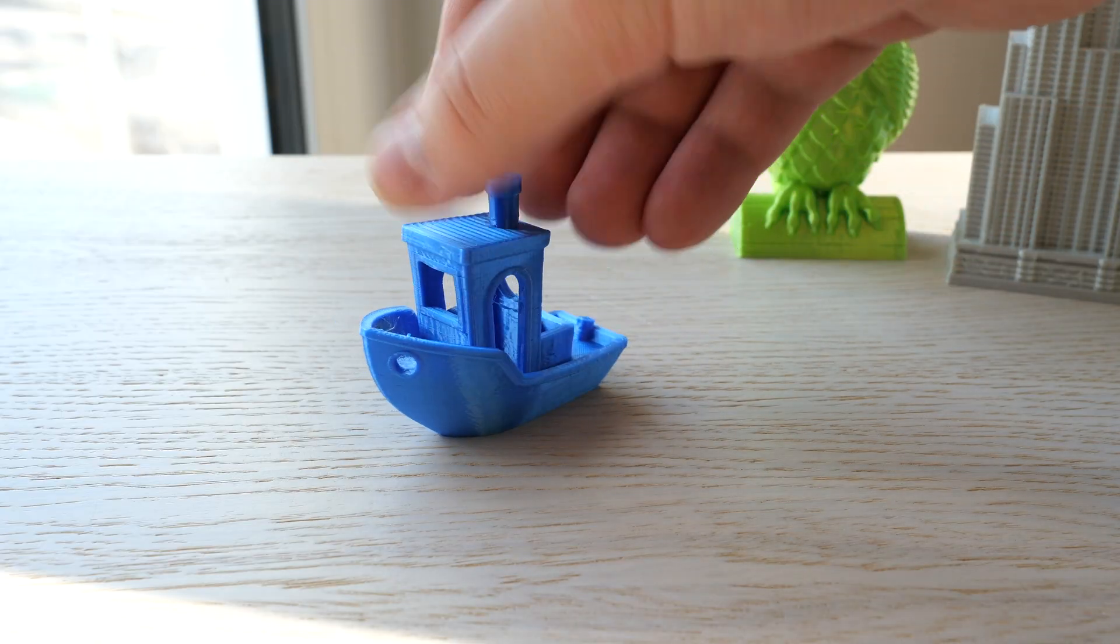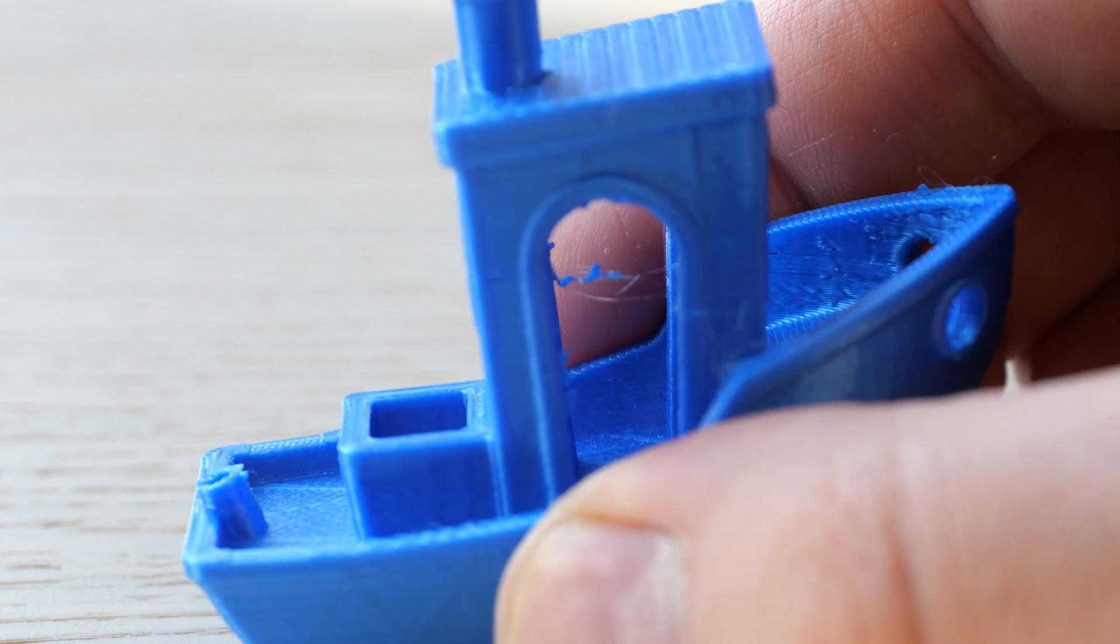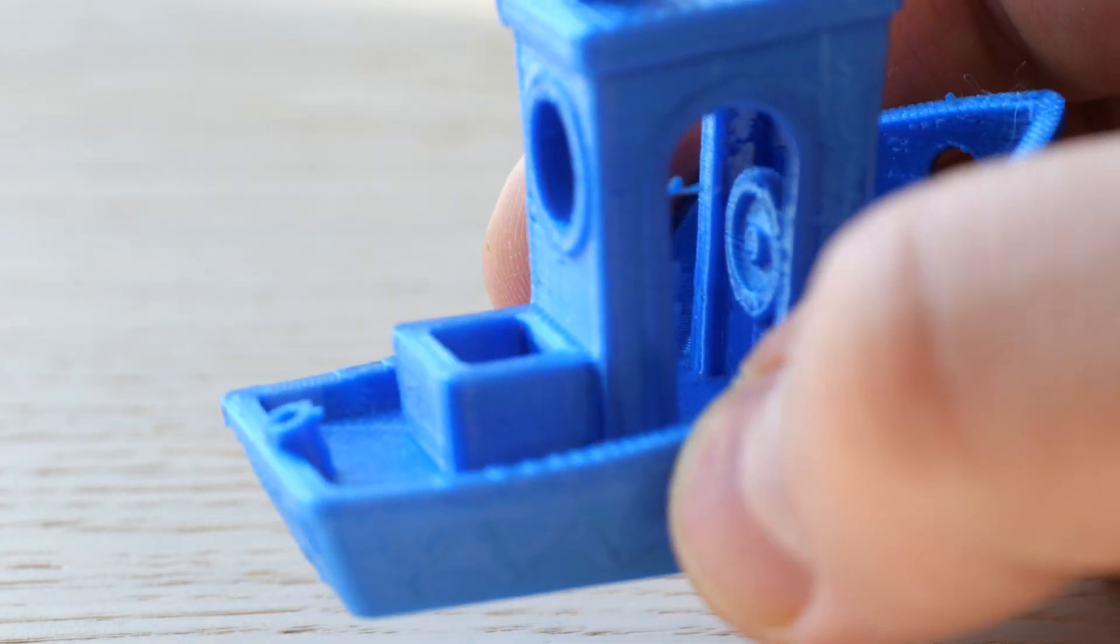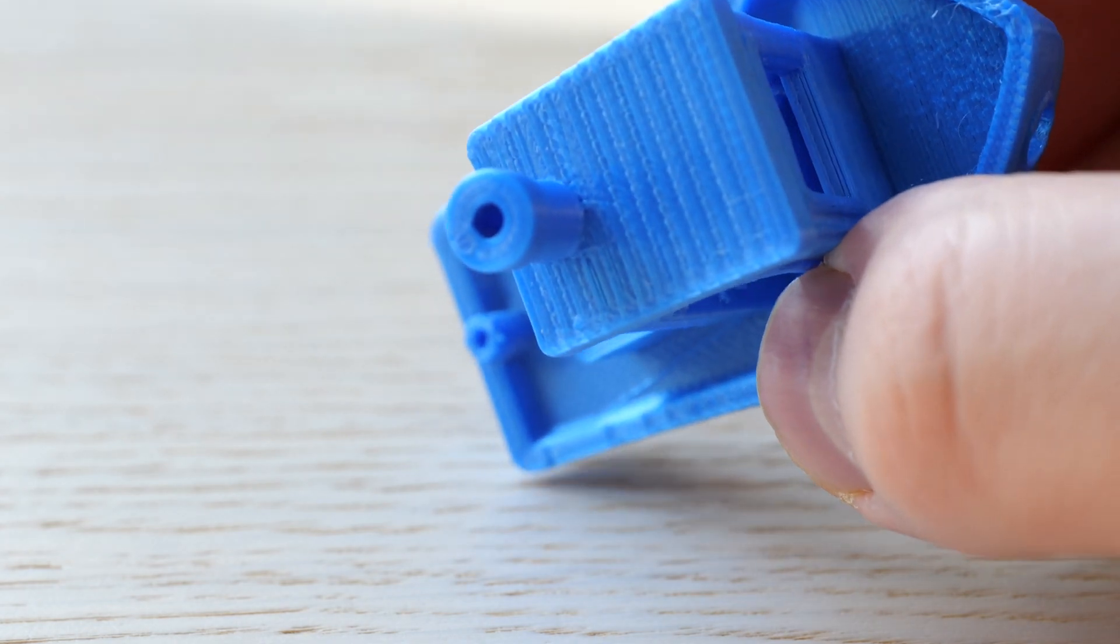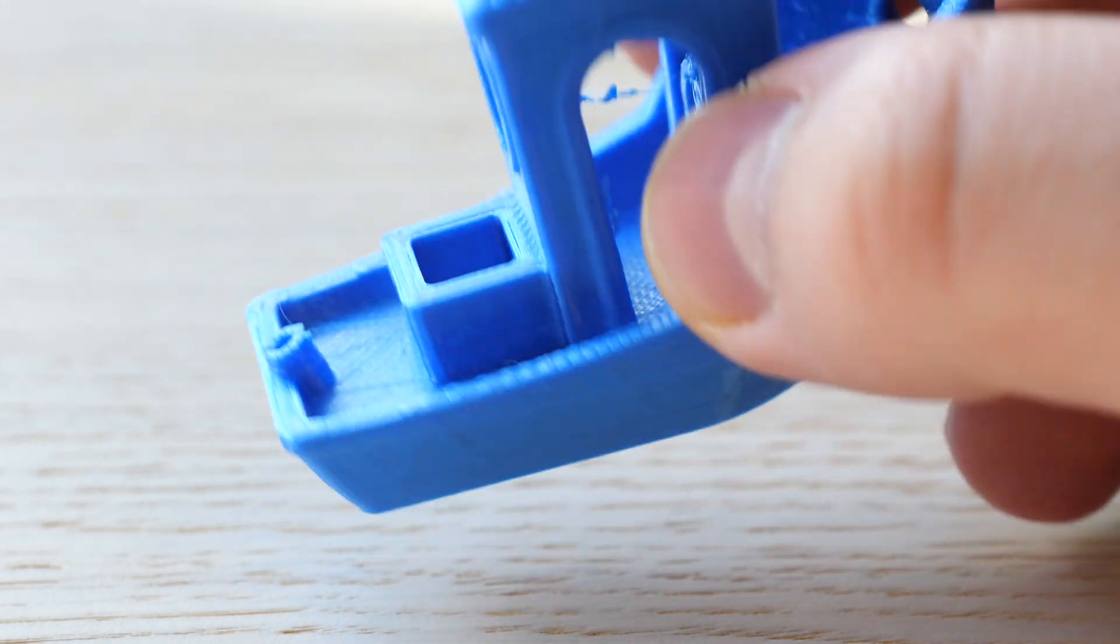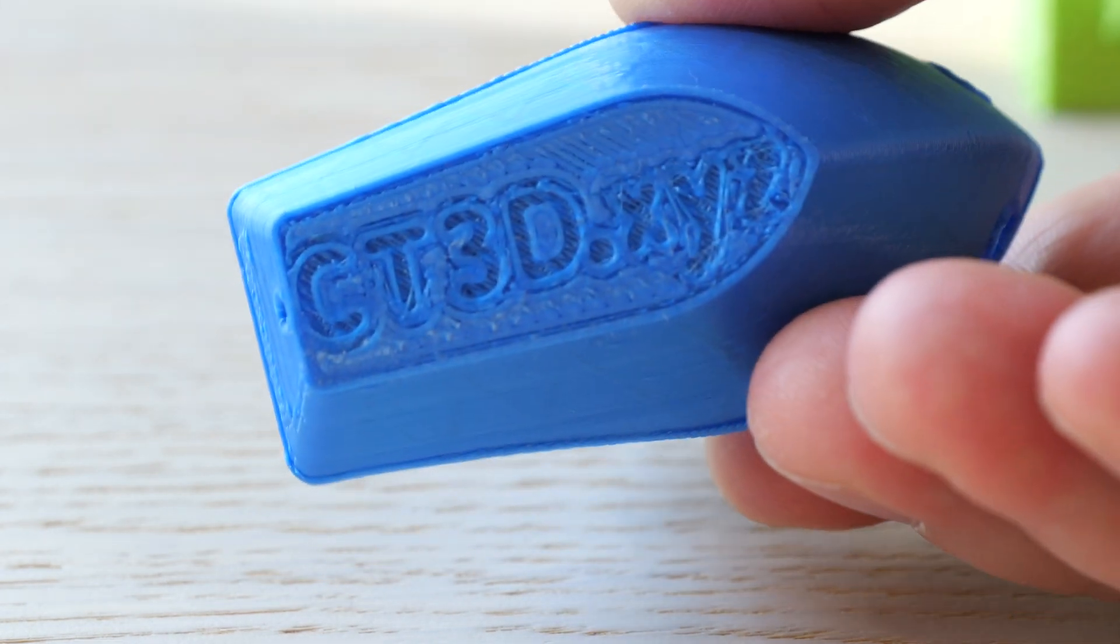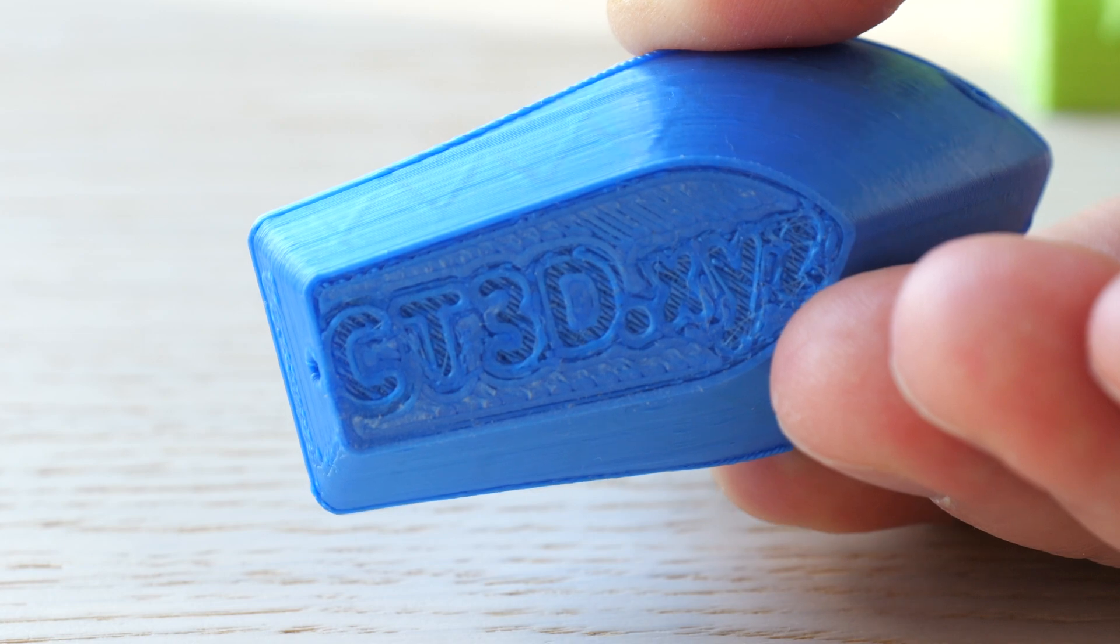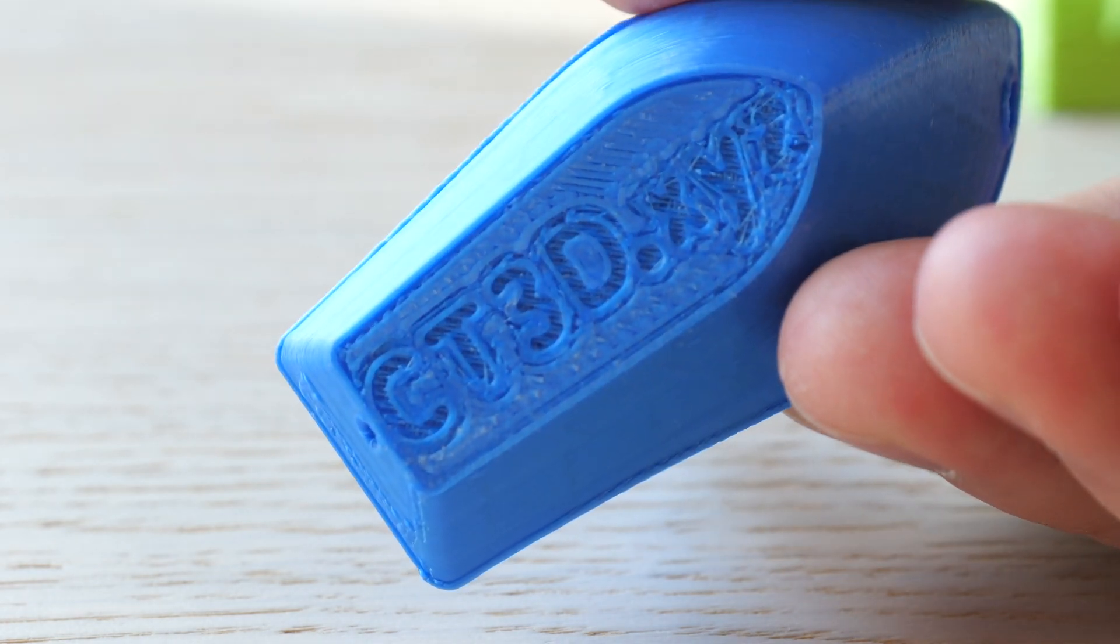The next print was the traditional Benchy boat. Again it's really nice print, but there are some strings and blobs mostly inside the cabin. The top surfaces turned out really well. The roof and the floor of the deck looks really nice and they are really smooth. The bottom side turned out also great. The text is readable and the surface is nice and smooth for the bottom side. I give this Benchy 8.5 points out of 10.